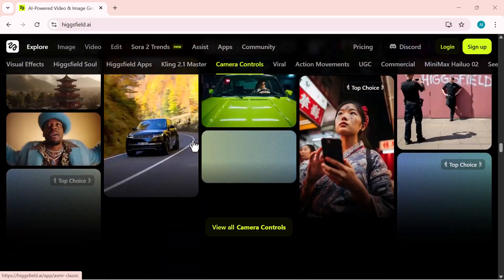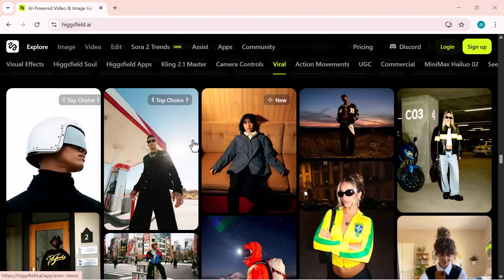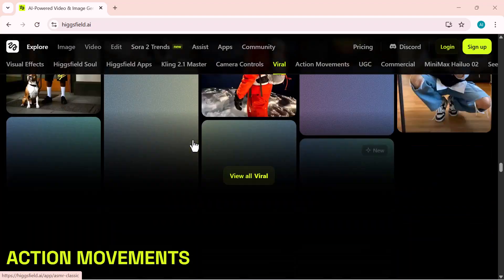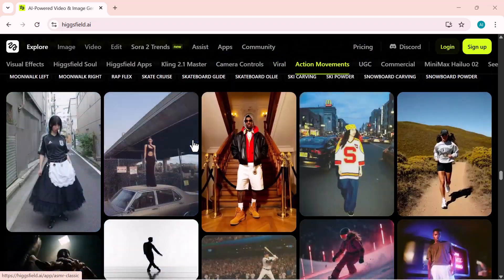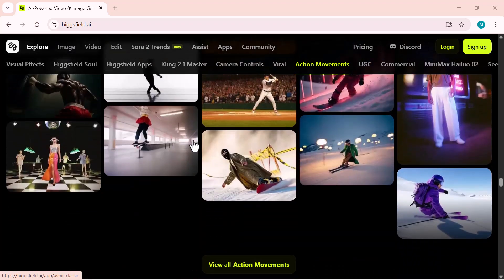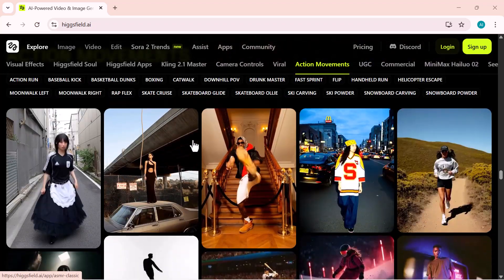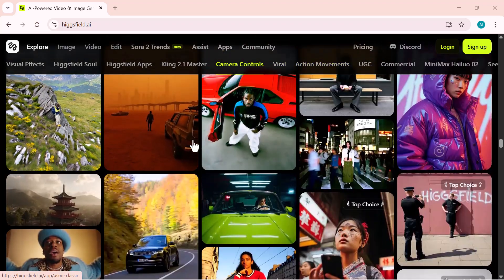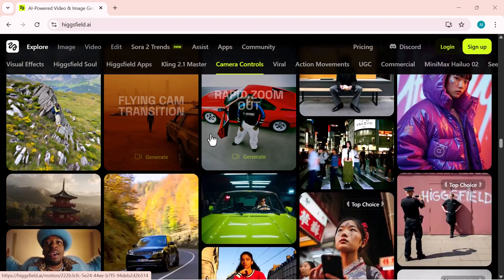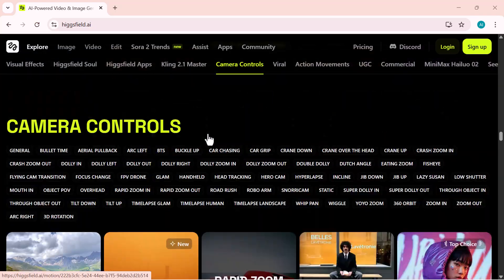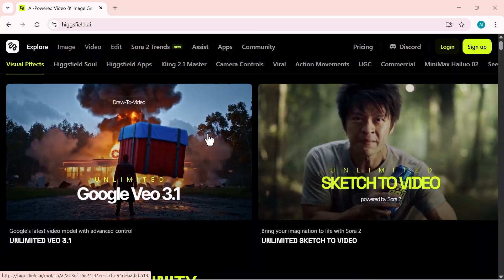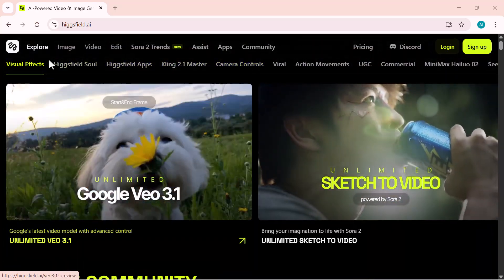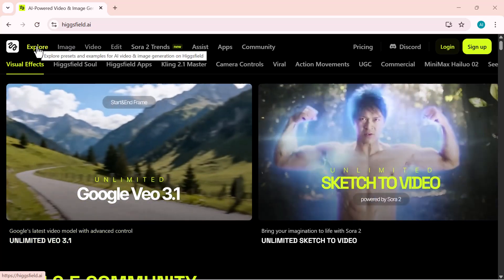With Sora 2 Pro, you can create stunning 1080p films with real motion, emotion, dialogue, and perfect lip sync. All from a simple text prompt. This isn't just the next step in AI video, it's the future of film. Hit the link in the description and experience Sora 2 Pro for yourself.